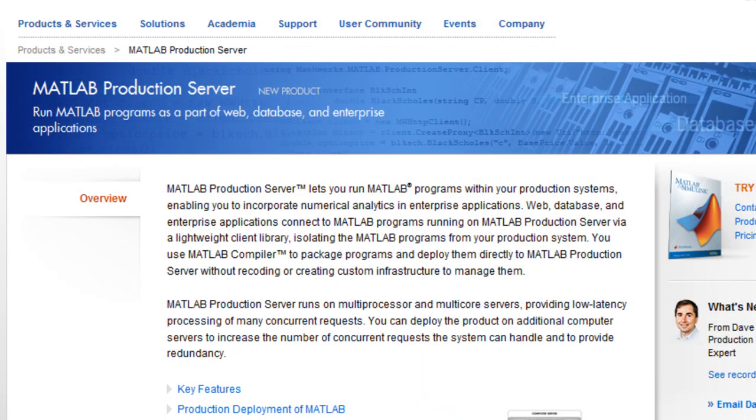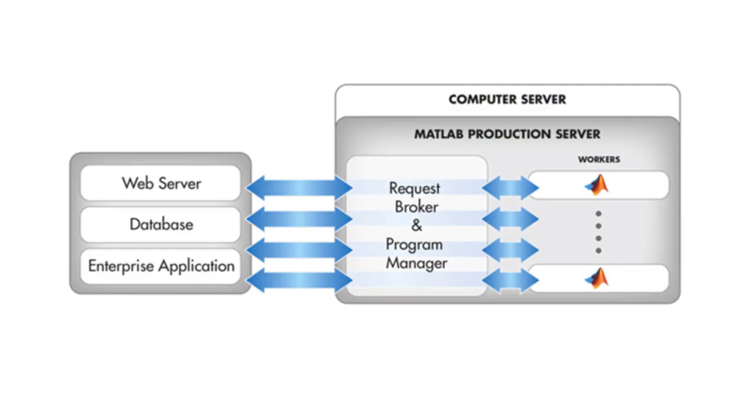You can use MATLAB production server to run a MATLAB program that's been packaged with MATLAB compiler as part of your production system. This enables you to incorporate numerical analytics based in MATLAB in web, database, and enterprise applications.